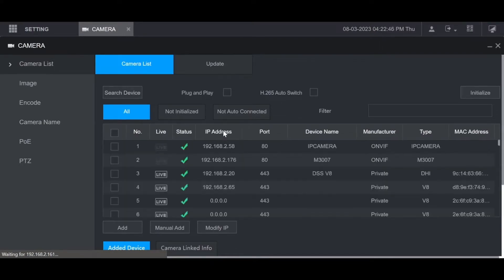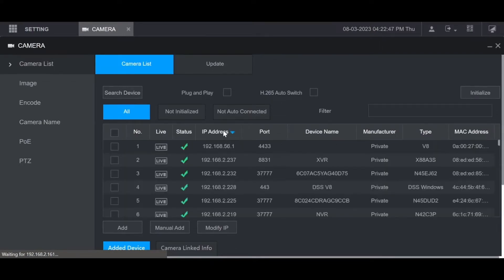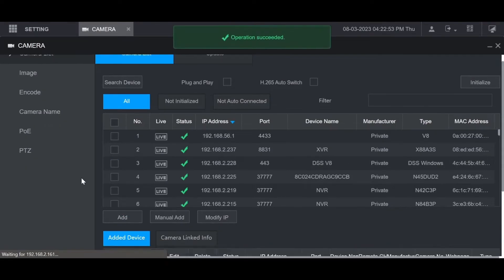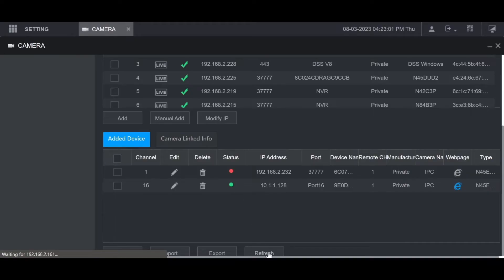Once you find the camera that you want to add, check the box next to it on the left. Then press add. That will then add it to the list at the bottom. It will automatically connect if it has the same password as the recorder. Just hit refresh to see if the status changes.